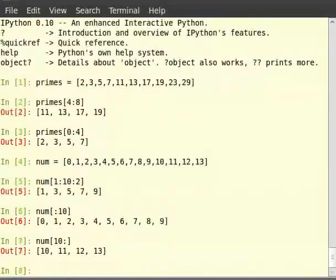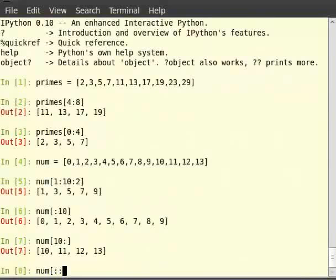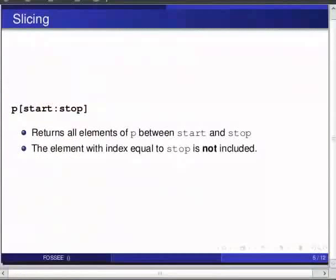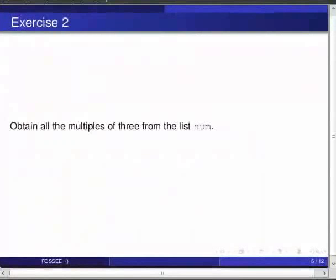To get all the even numbers in the list num we do num in square brackets colon colon 2. So now, pause the video here, try out the following exercise and resume the video. Obtain all the multiples of 3 from the list num.